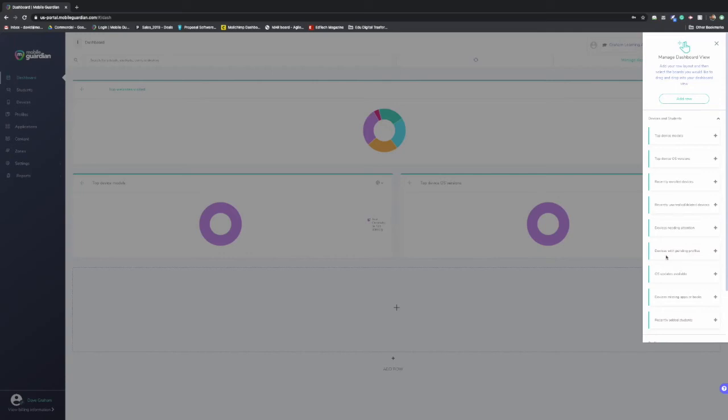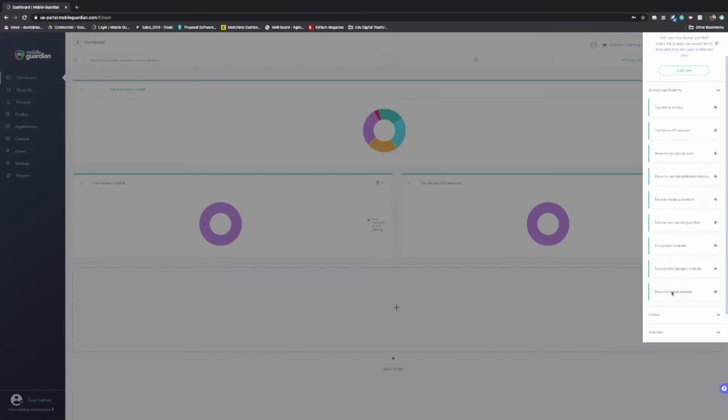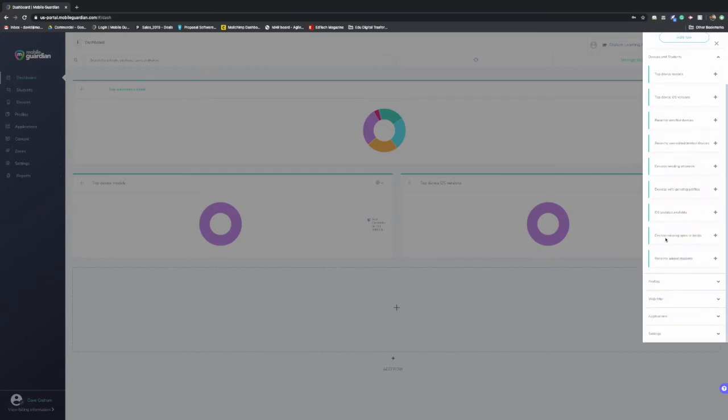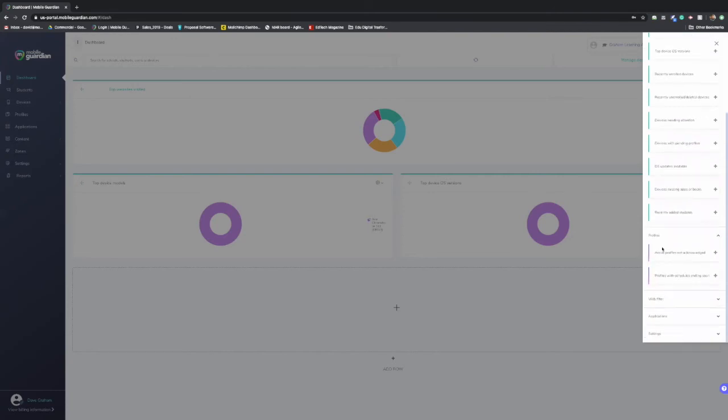Some devices need attention. So perhaps there's an issue becoming full with memory or it's running out of disk space. You can be alerted to that. Any updates that might be available, anything missing with regards to application or books can be displayed. Going down into profiles not acknowledged and profiles with schedules ending soon, which we'll go over a bit later. And just being able to manage that.